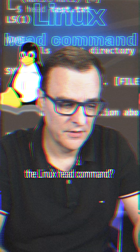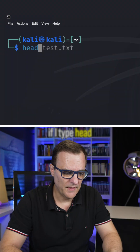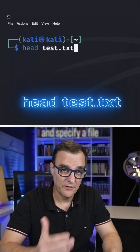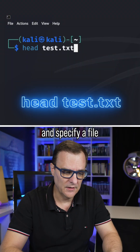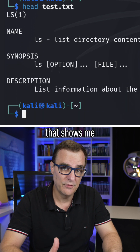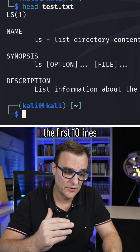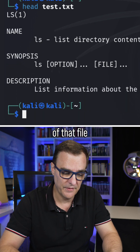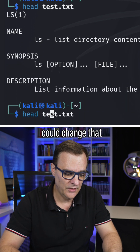Do you know the Linux head command? As an example, if I type head and specify a file like test.txt, that shows me the first 10 lines of that file.